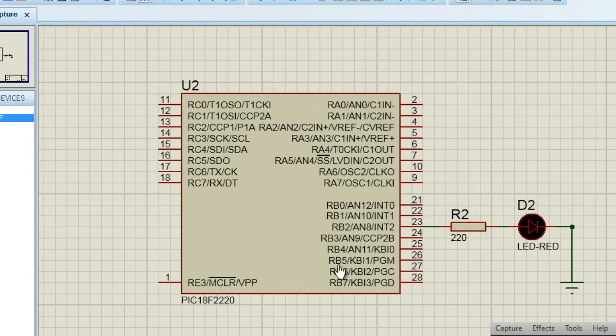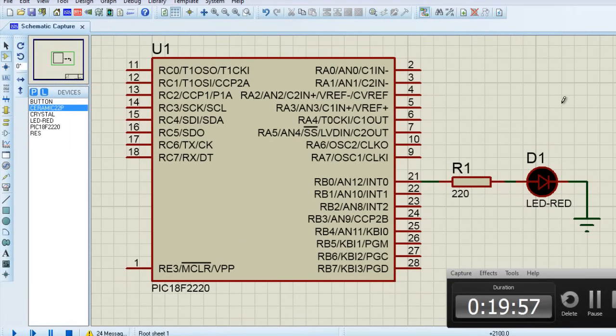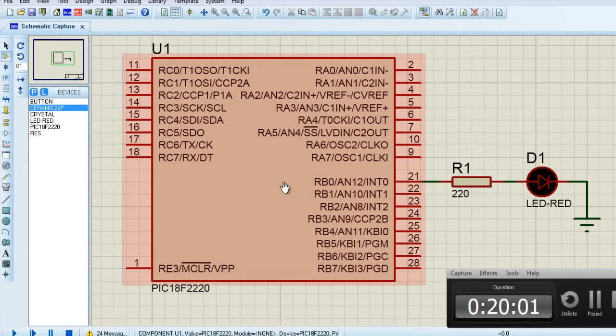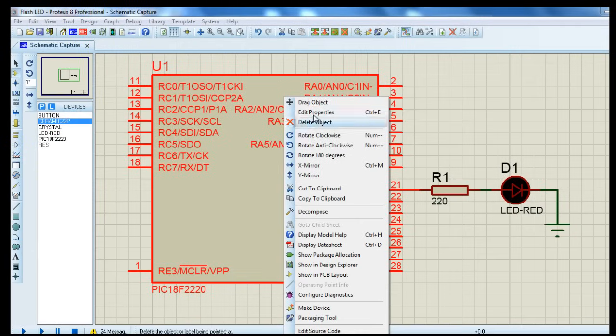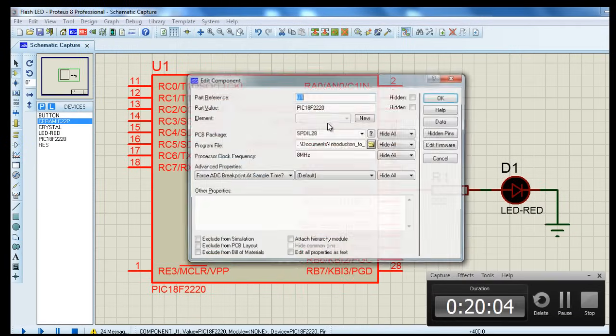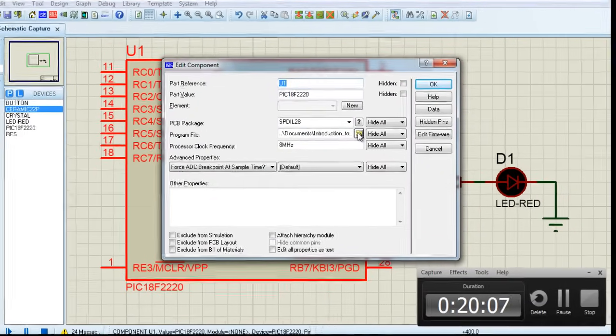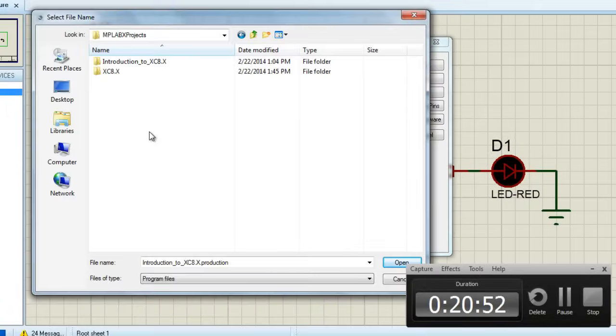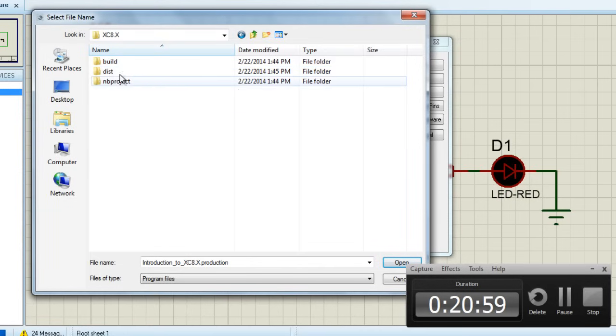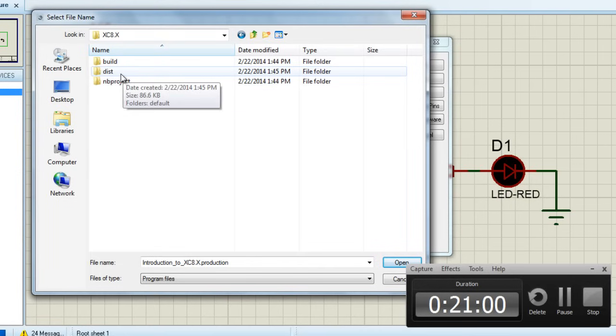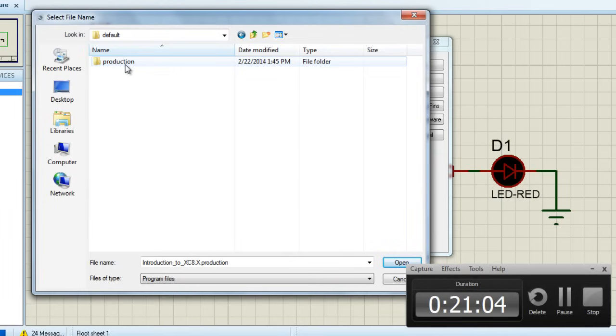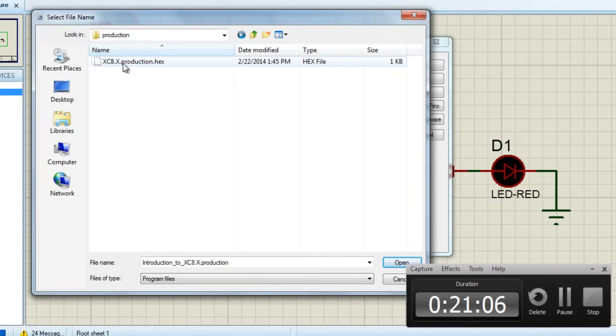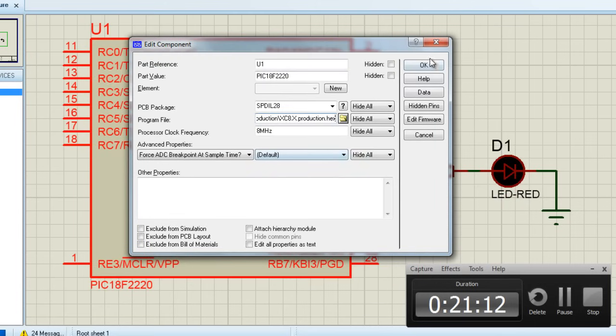Let's go back to our circuit. In this simulation, we need to load our hex file. Right-click on your PIC, edit properties. Browse. Select your project, XC8. Under DST, open and select our XC8.x file. Click open. Okay.